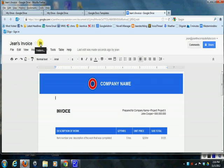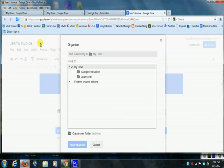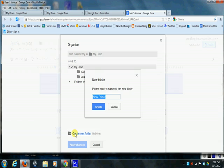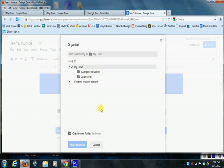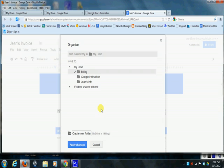And I'm going to put it in a folder because the best way to stay organized in Google Docs is make sure you give your files a meaningful name and then put them in a folder, and then things won't get lost. So in this case I'm going to create a folder and I'm going to call it Billing and say Create.